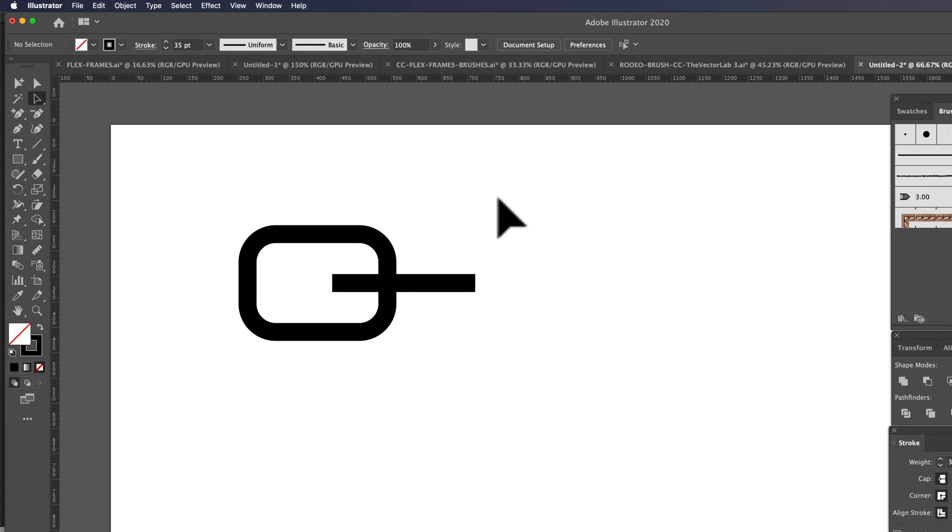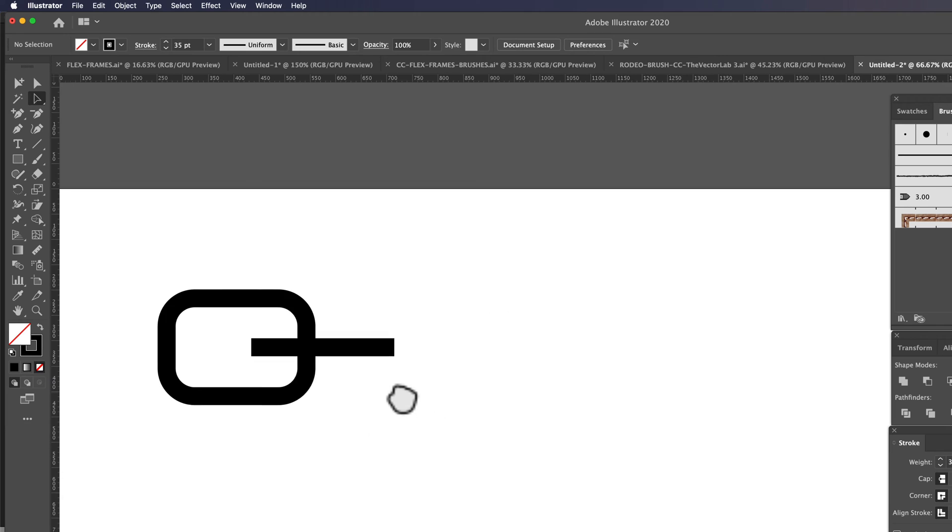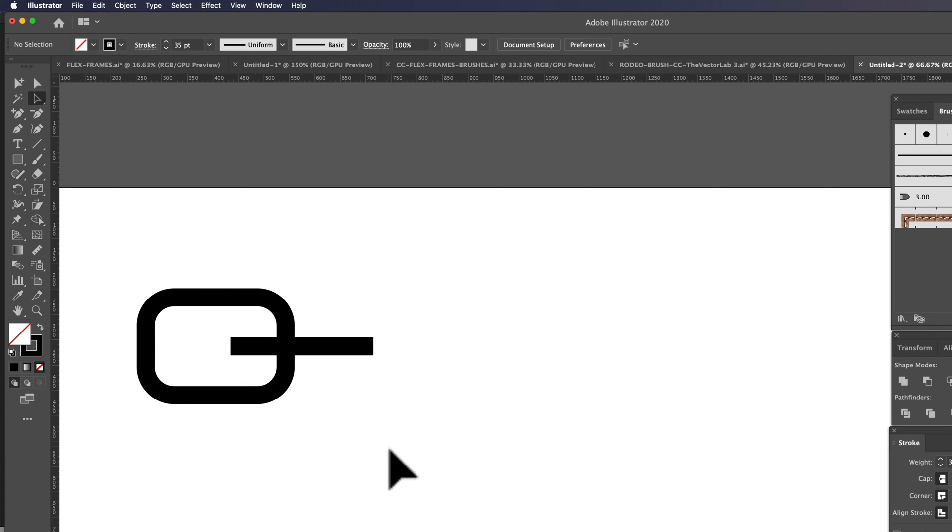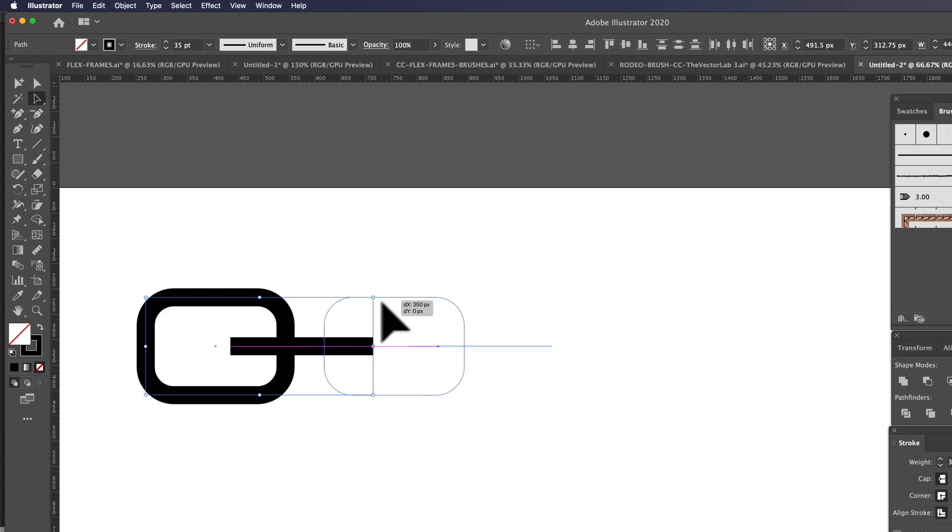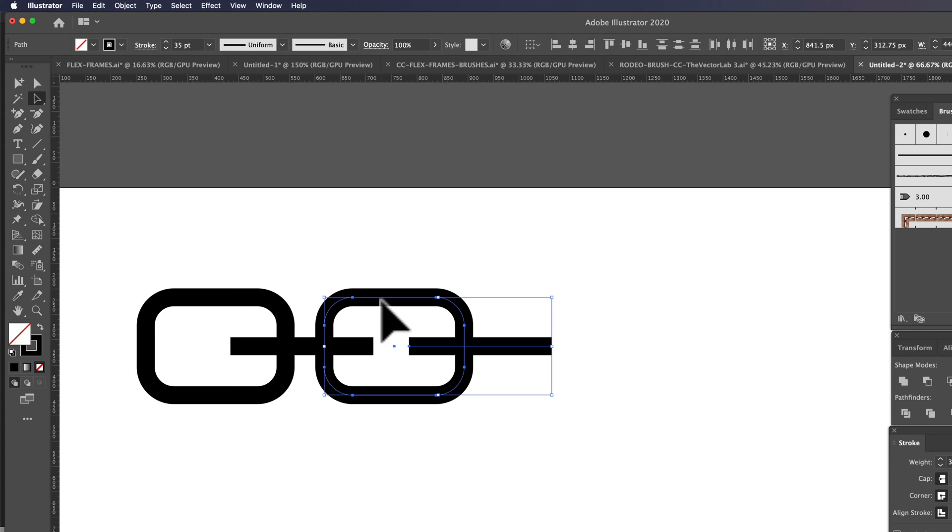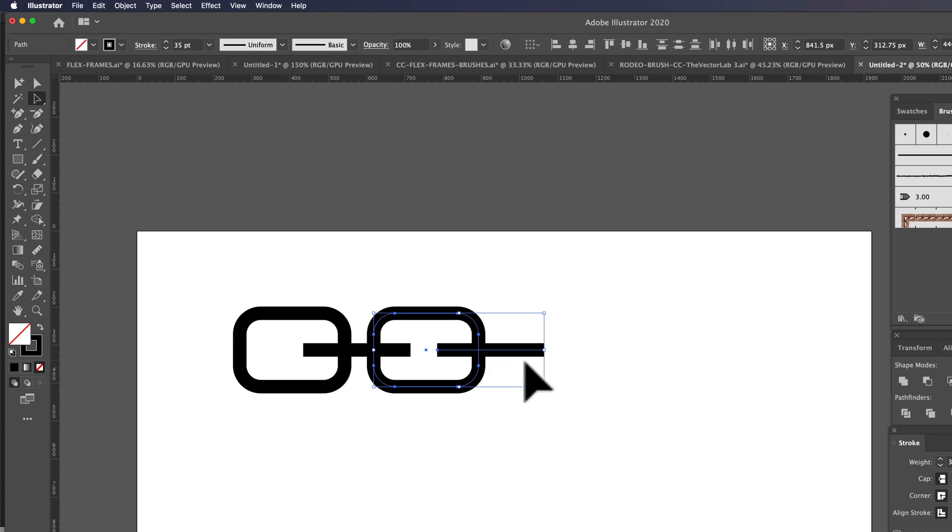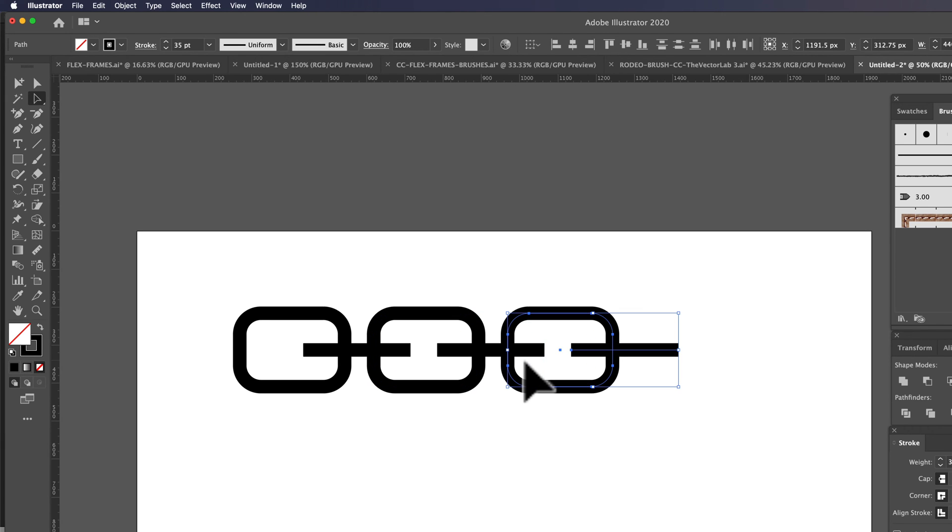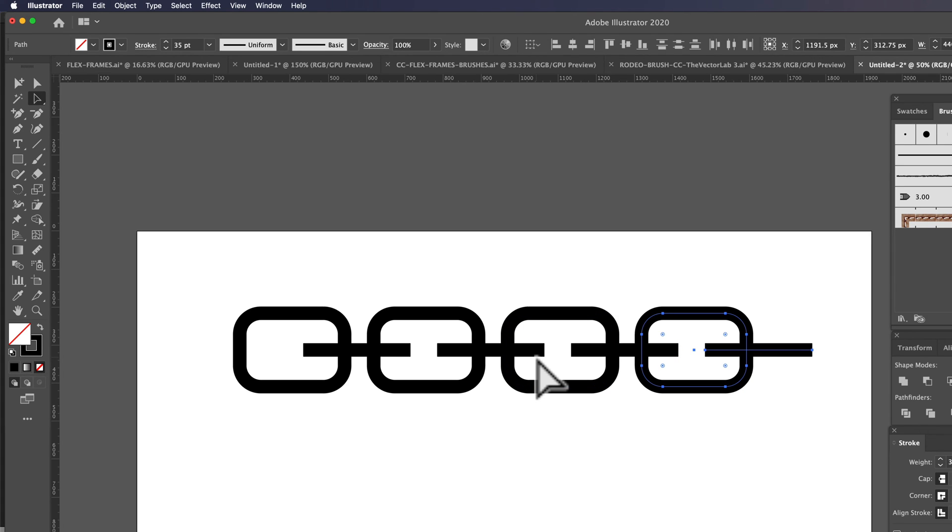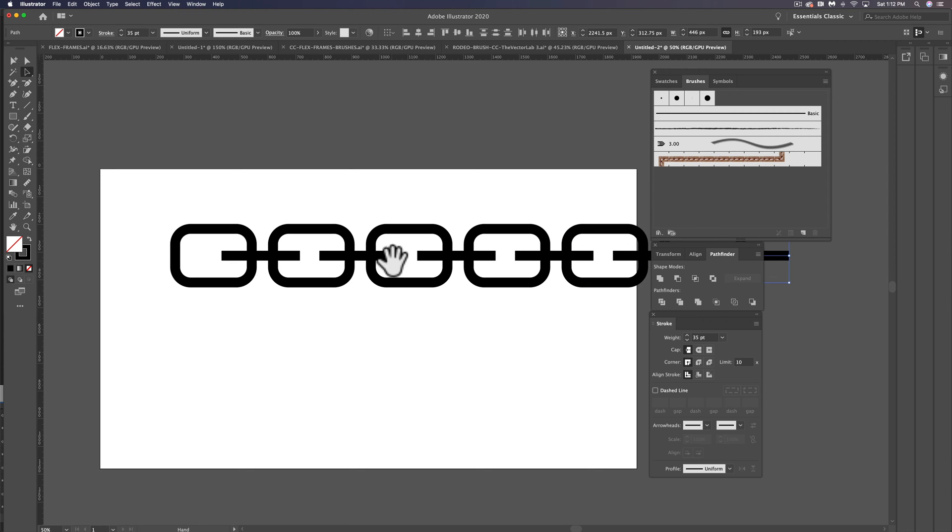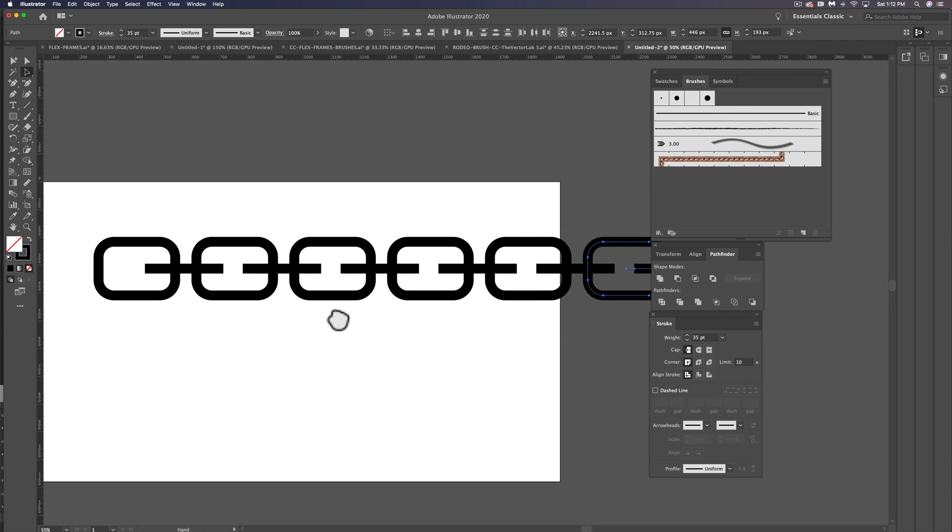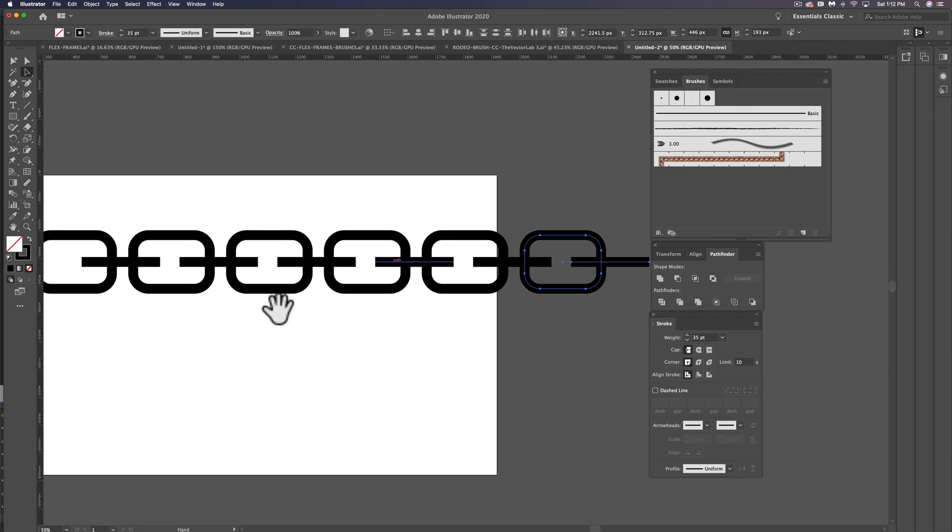And now what we want to do is do a step and repeat. So we want to just take this, copy it, paste in front with Command-F, and let's just move it to the right. And we can just keep doing that - Command-C, Command-F, Command-D, which is transform again, so it'll transform at the same amount. Keep repeating Command-C, Command-F, Command-D, and we have some chain links now.